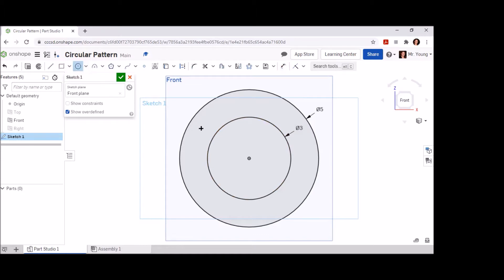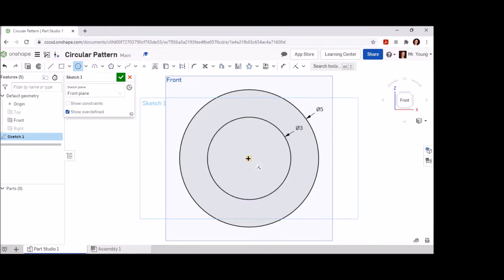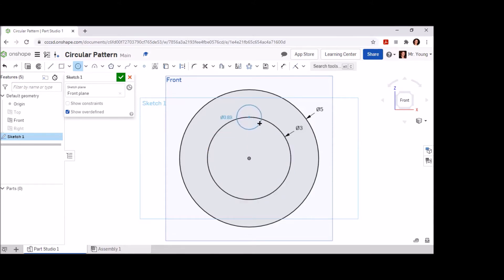Next, we'll create a circle parallel to the origin point and tangent to our three inch circle. Remember, be careful to follow along the center point, but do not click at the center point. Once you've found that tangent point parallel to the origin point, begin your circle there. Draw that circle to whatever size you desire and then use the dimension tool to change that circle to 0.5 inches.